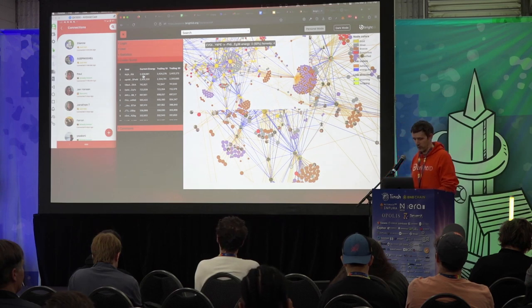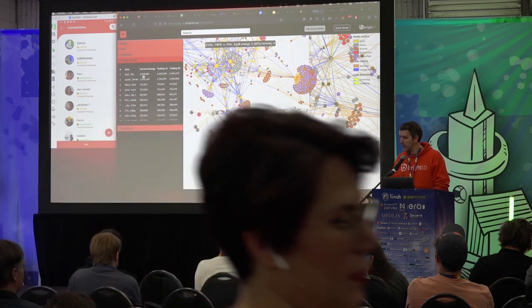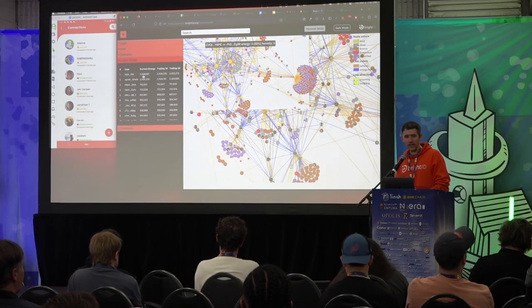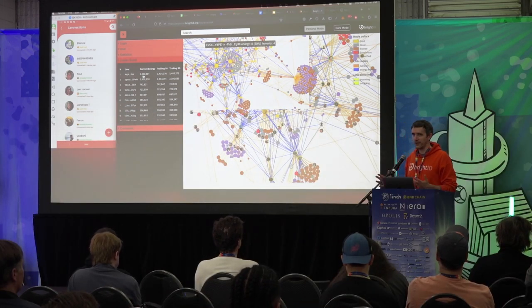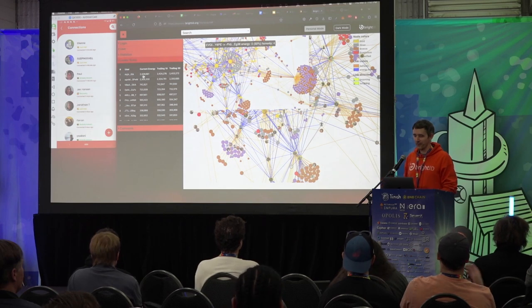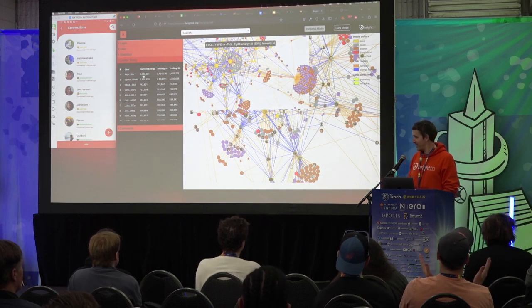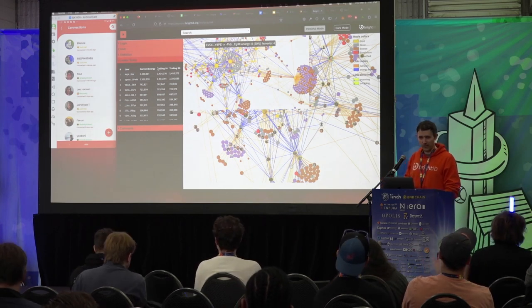Thank you everybody for learning about Aura — come join us.